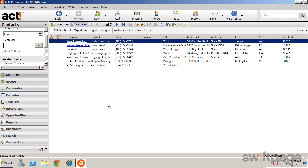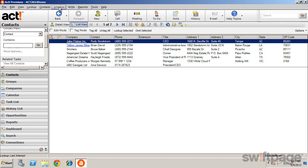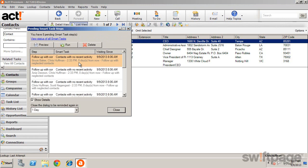If you ever need to go back and view Pending Smart Tasks, from the Schedule menu, click Show Pending Smart Tasks Steps to see all pending Smart Tasks.